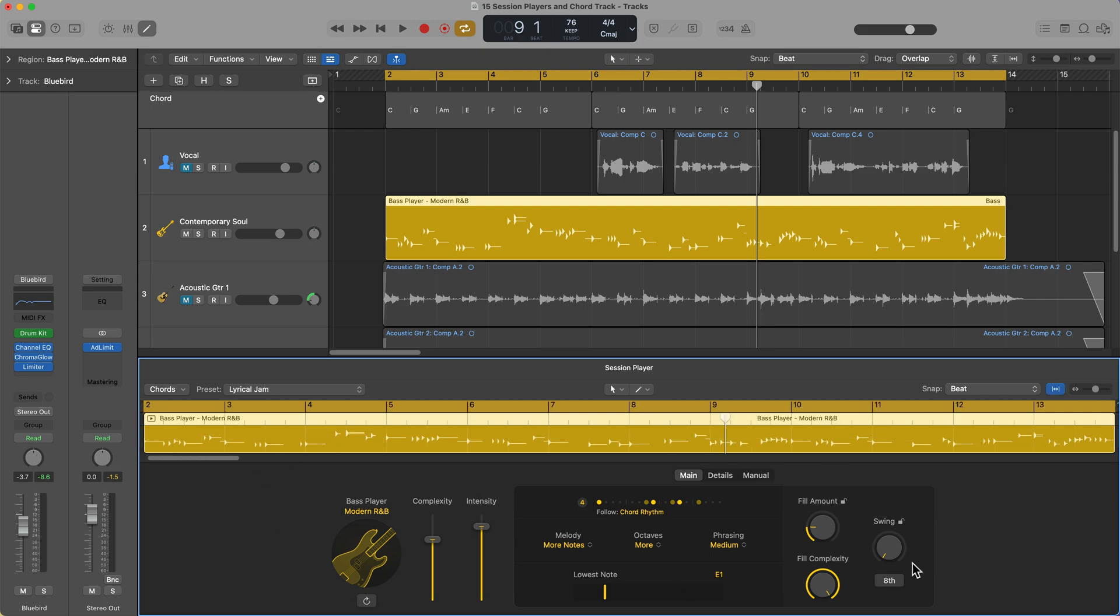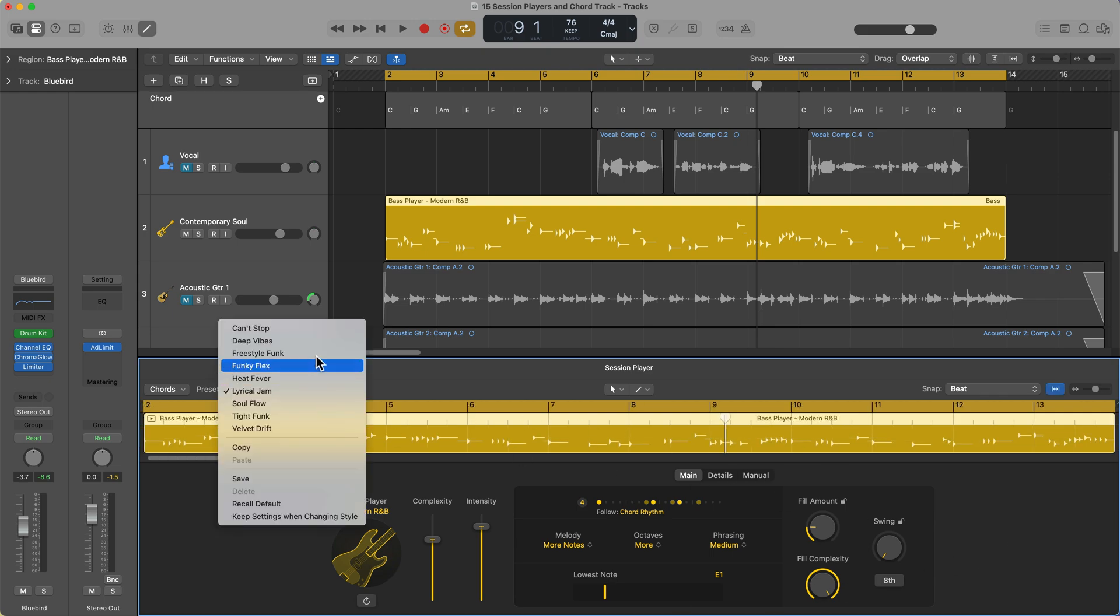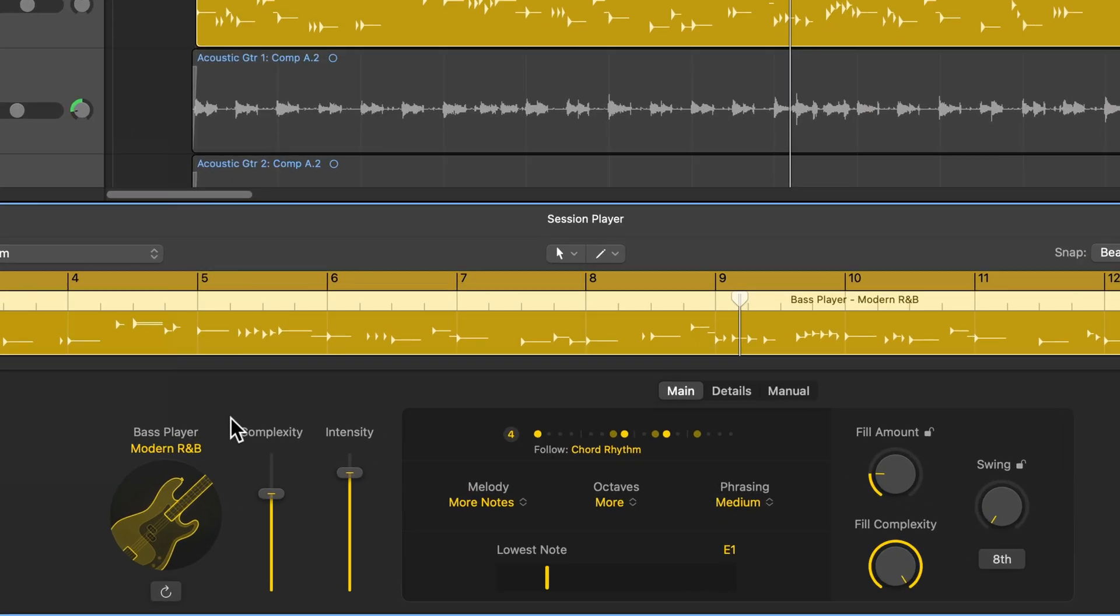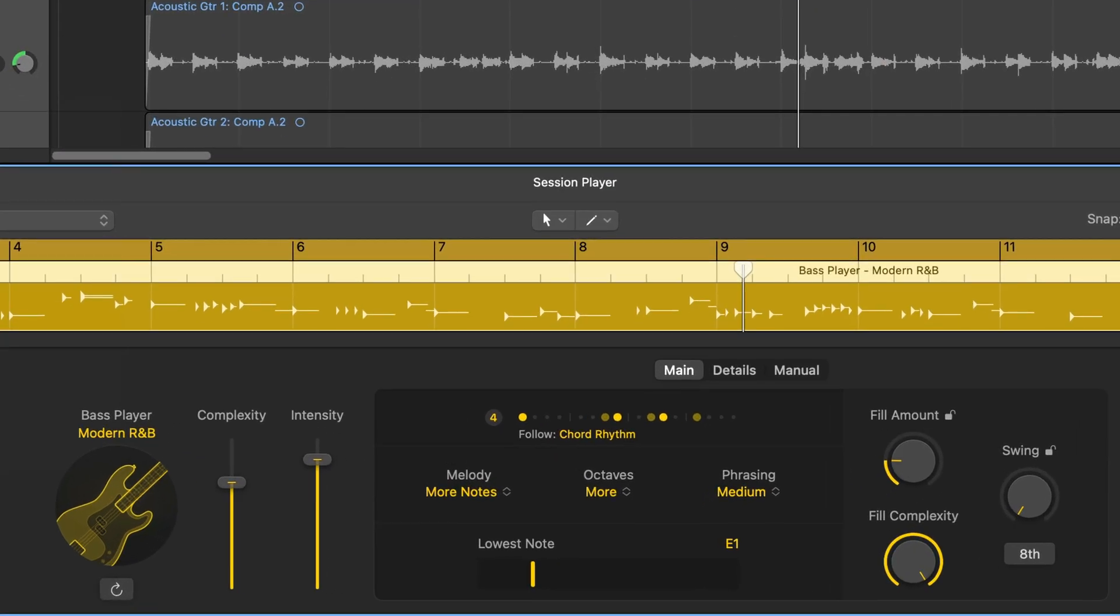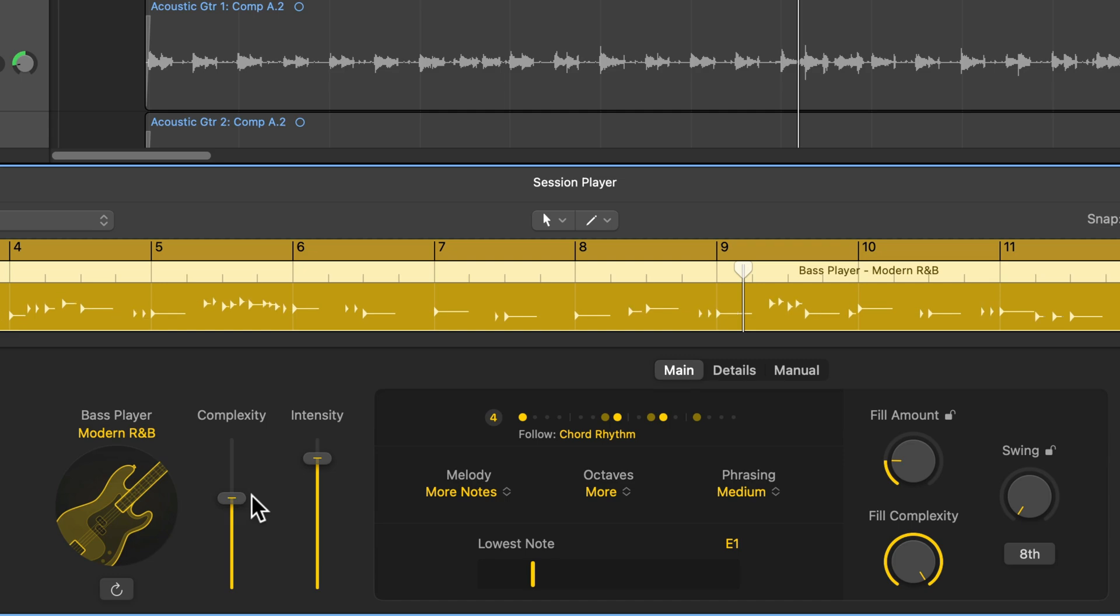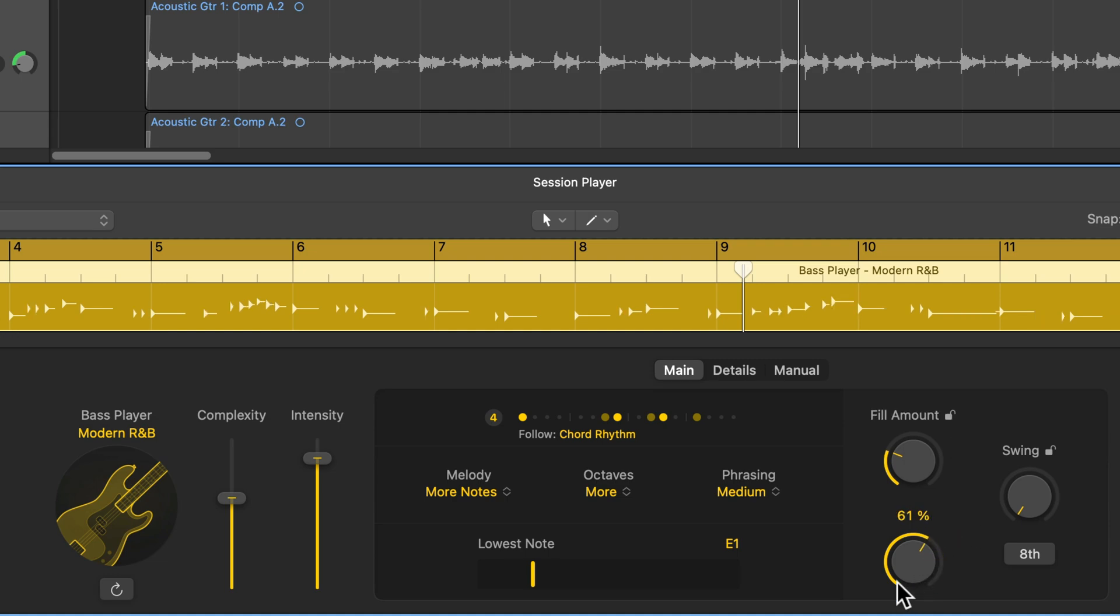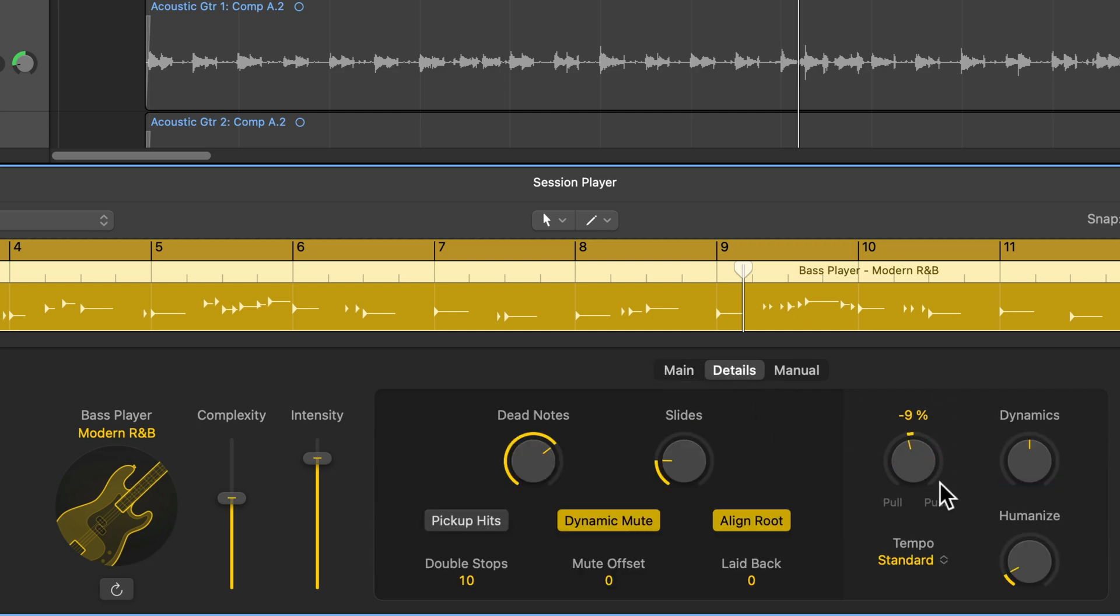So you can open up the session player editor down here and you can choose different presets. You can customize the pattern in any way you like, just similar to the drummer. You can increase or decrease the intensity, the complexity. You can set what you want your lowest note to be. You can increase or decrease the number of fills, increase or decrease the fill complexity. You can add swing. I'm going to go ahead and add a bit of 16th note swing to follow the groove. Under details, you can push and pull the feel. I'm going to go ahead and push that a little bit, just like I did with the drums. You can make more or less out of the dynamics. You can humanize.